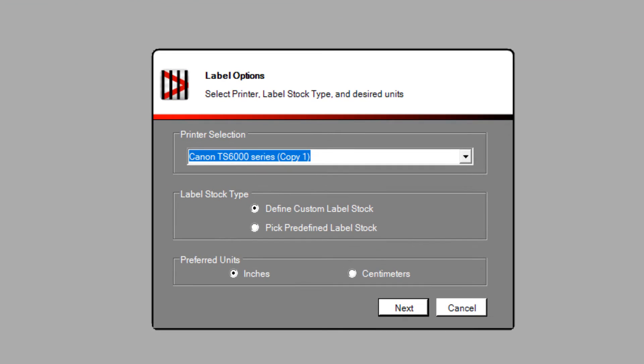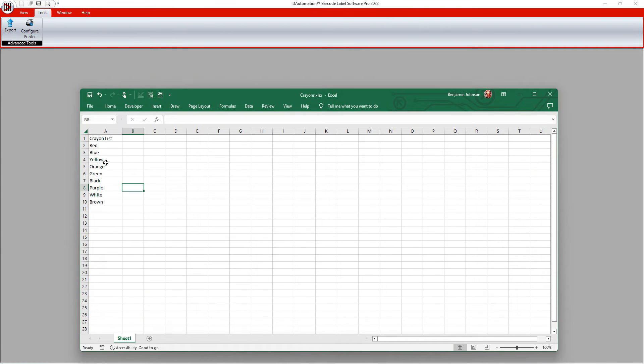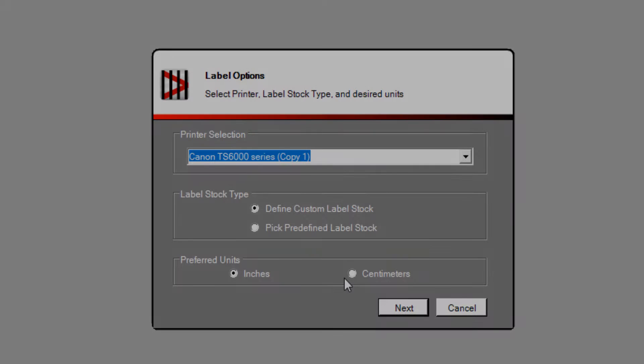In this video, I'll explain how to import Excel data into the ID Automation Barcode Label software. For this example, I've created a single column of data in Excel.